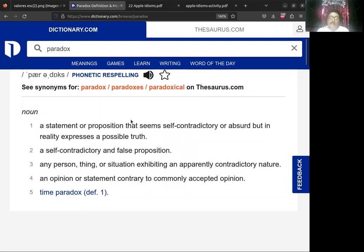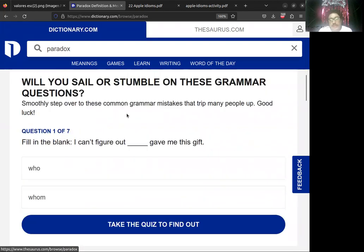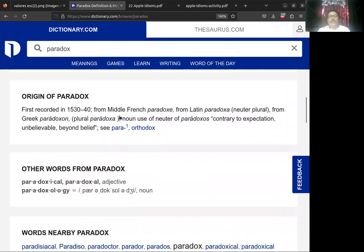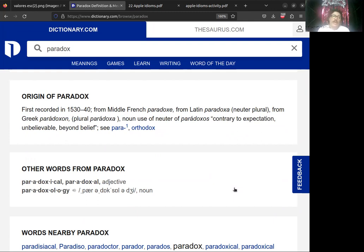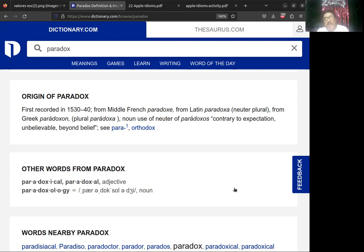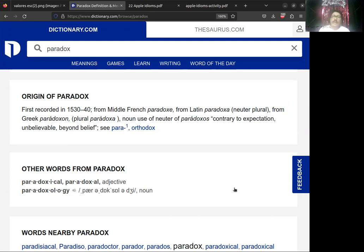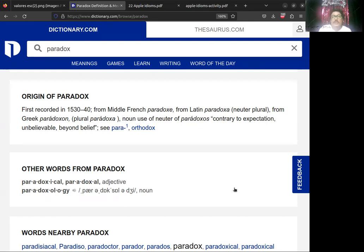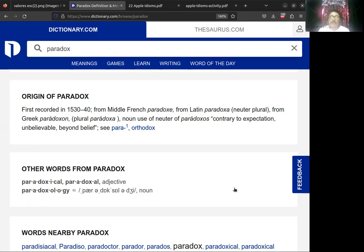Si seguimos viendo en dictionary.com el origin for paradox, first recorded fue en 1530 o 1540. Se incorporó al inglés del middle French, venía del francés, del latín, y del Greek. Los griegos y los romanos utilizaban este término y lo definían como contraria to expectation, unbelievable, beyond belief: contrario a lo que se espera, algo que no se puede creer, que es increíble, y beyond belief, que va más allá de lo que creemos.